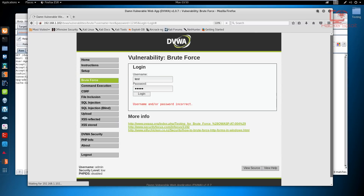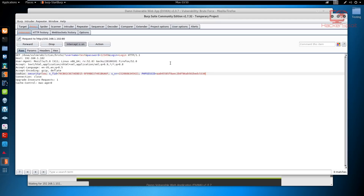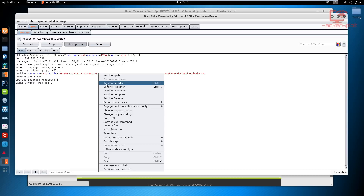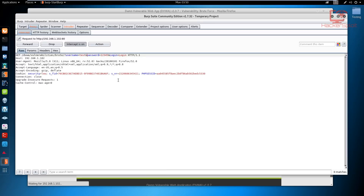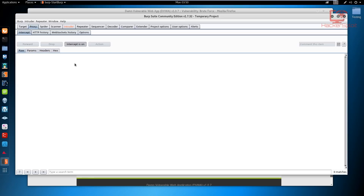Now we want to brute force this login. We're going to be using the Intruder. The Intruder essentially allows us to edit the parameters and requests, manipulate them, and get the desired results. It allows us to perform attacks like brute force. What we need to do is send this request to the Intruder — right-click and send to Intruder. Once it's sent, hit forward; we don't need that GET request anymore.